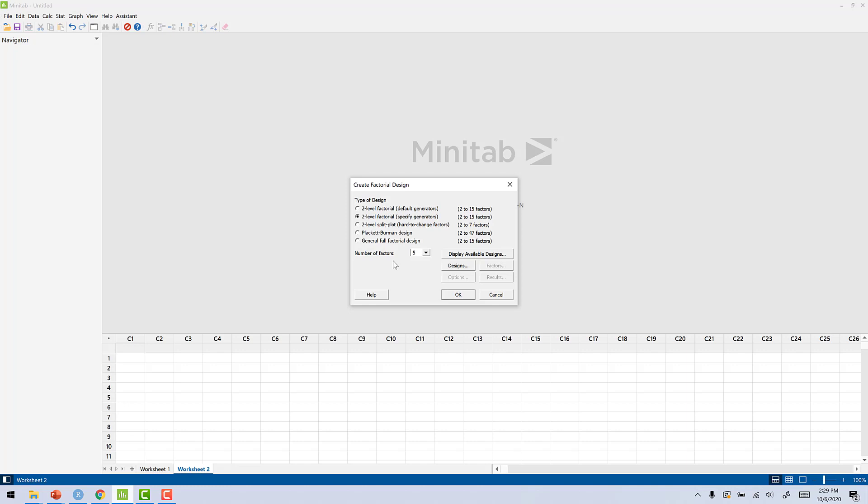When we specify generators, what you have to do is pick the number of factors that you have in the full factorial. So in this case, since we have a 2 to the 5 minus 1, which is 2 to the 4, which equals 16, we actually have in the full factorial a 2 to the 4. So what we will do here is change this to 4.